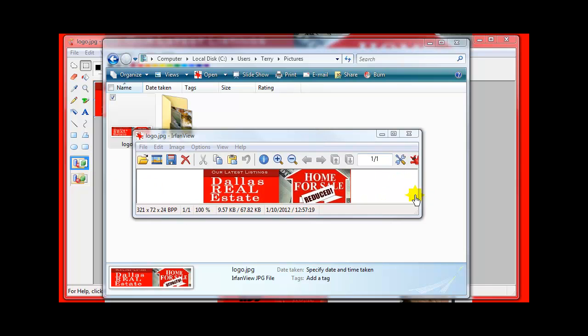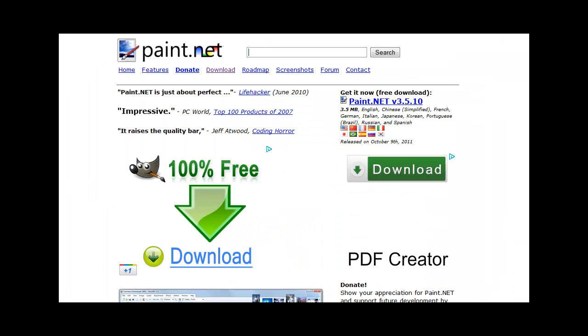So there you go, there is how to capture your logo off your website or off of anything that you can see on the screen and resize it. I will point out one other thing before I leave here.